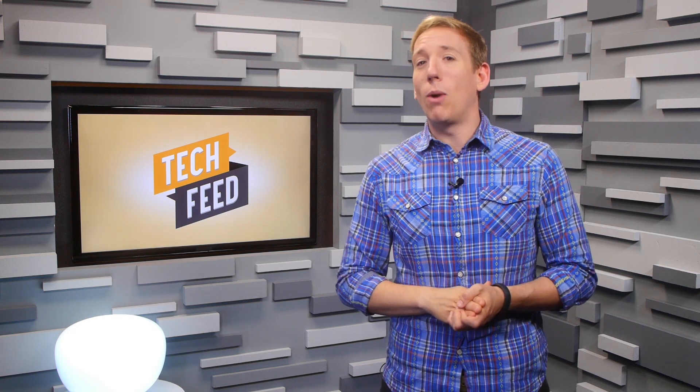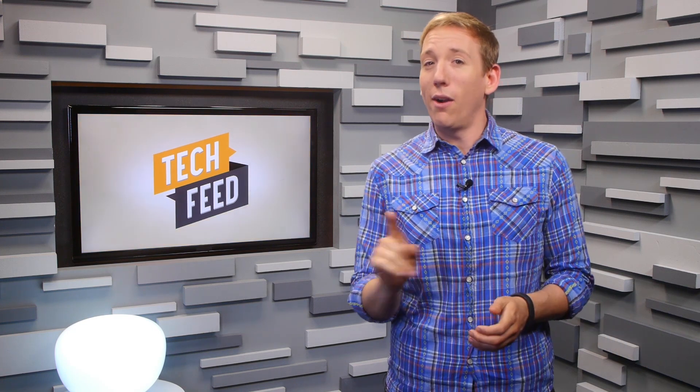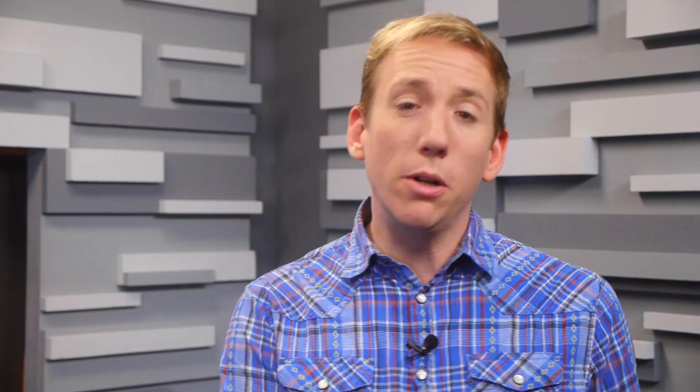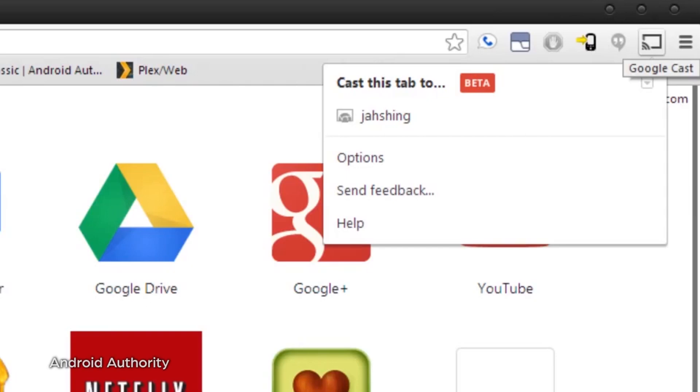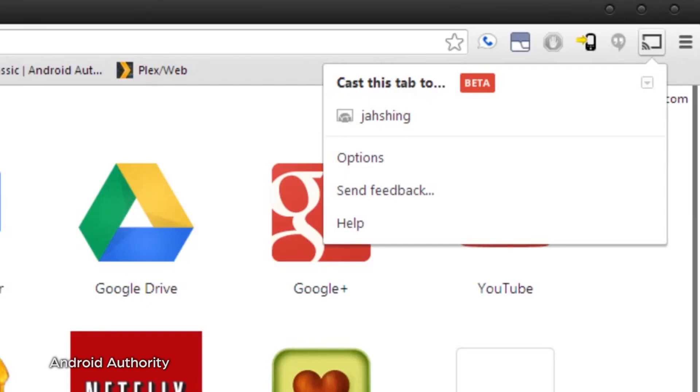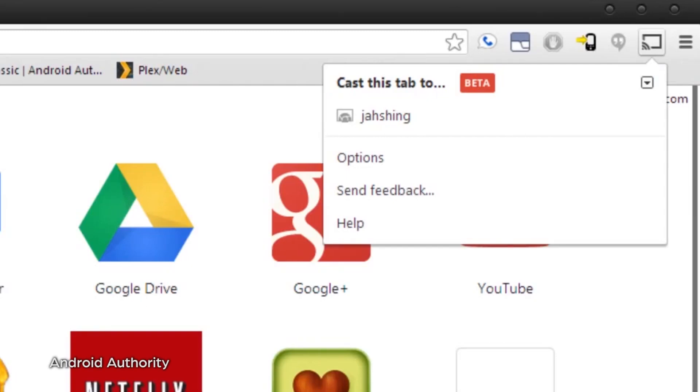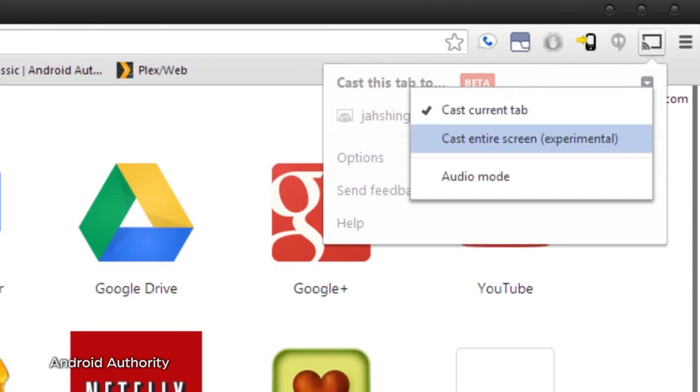Even if you aren't, there are a couple of rad workarounds this little dongle can do that aren't exactly advertised by Google. Sure, Chromecast lets you do tabcasting, but did you know you could screencast your entire desktop? What you do is click on the Cast button in Chrome and then access the dropdown menu, where you'll see a 'Cast the entire screen' option.